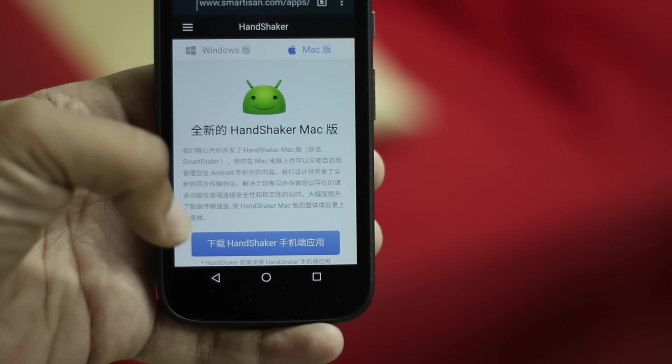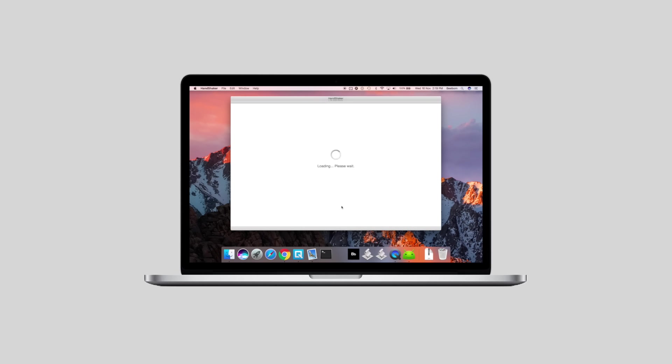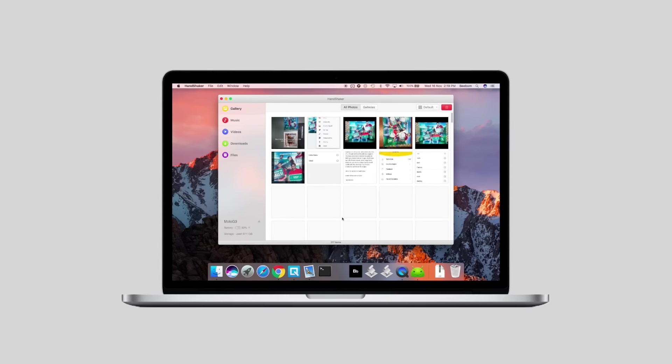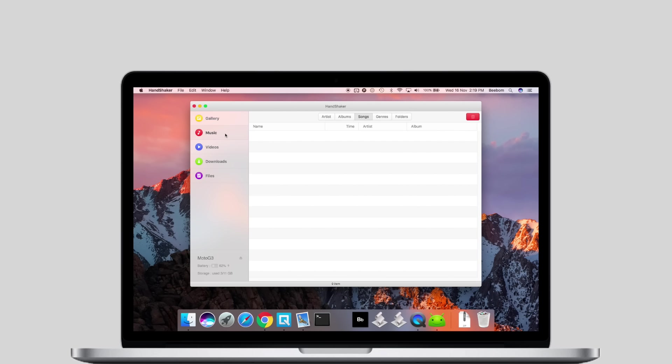Once that is done, simply reconnect your Android phone to your Mac and you should be able to see all your files in the Handshaker app. You can easily copy and paste files between the two devices and the speeds are decent enough.